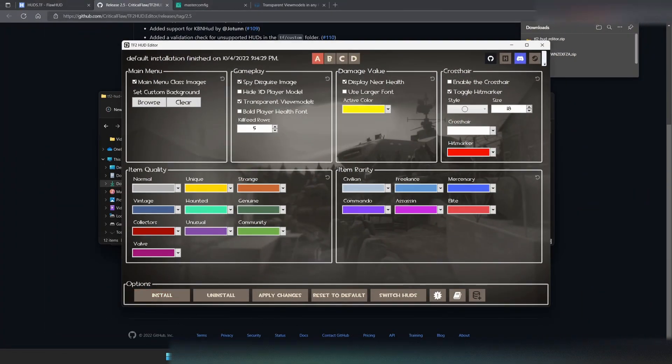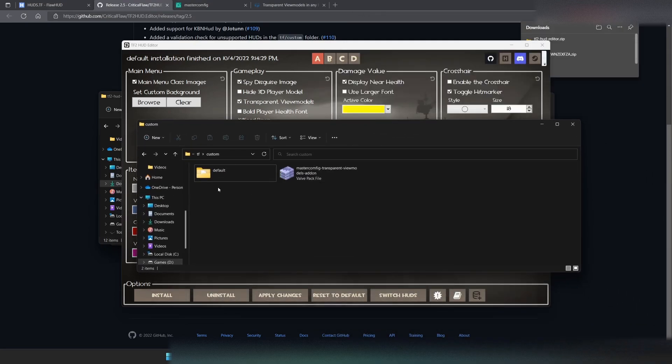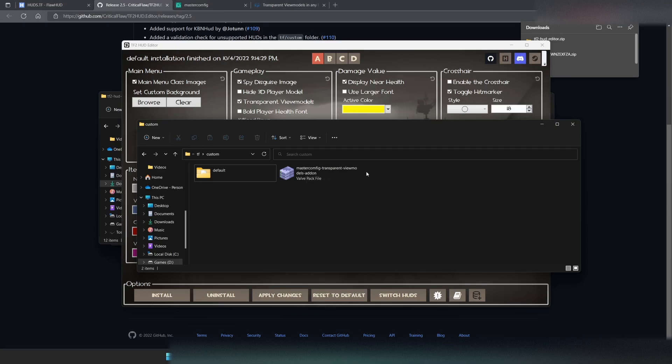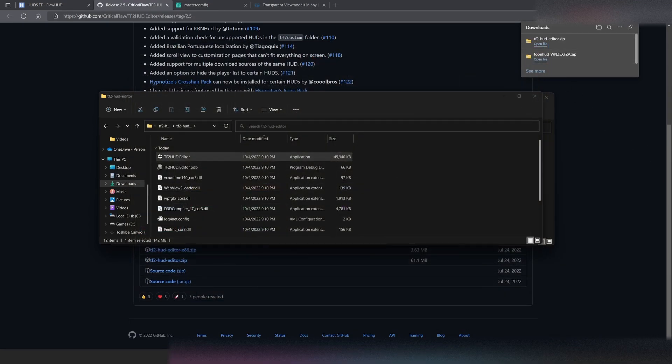We're going to hit Install. And then it should be installed. And then it automatically installed Master Config View Model, Transparent View Models add-on. So, what we're going to want to do is we're going to want to close out of this. And then, launch.